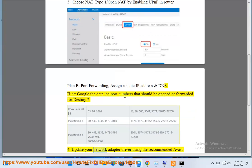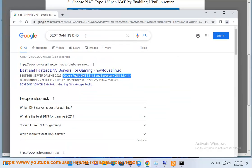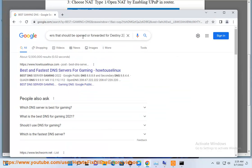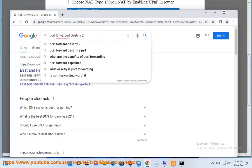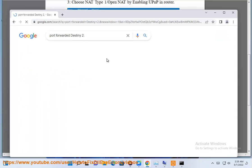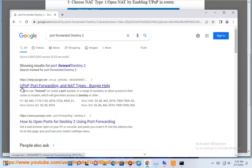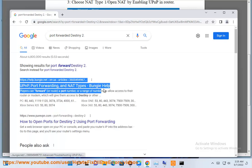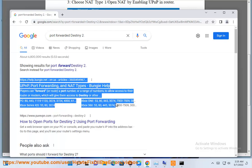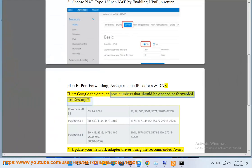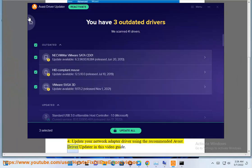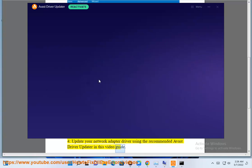4. Update your network adapter driver using the recommended Avast driver updater in this video guide.